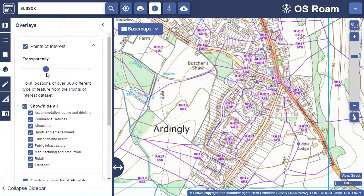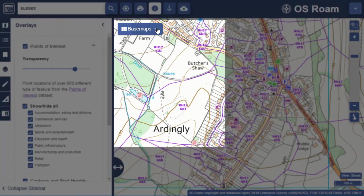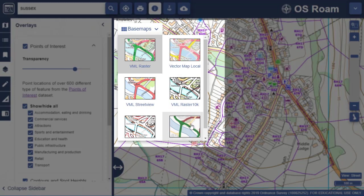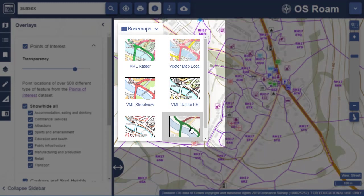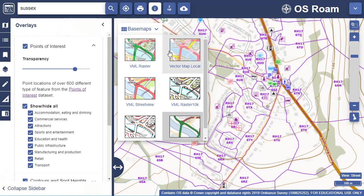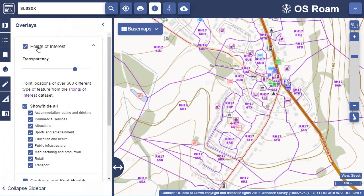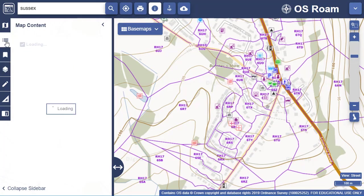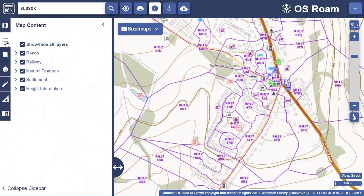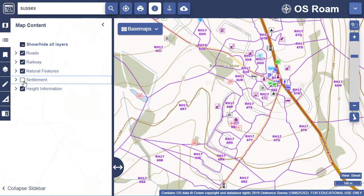You can try changing base maps if you would like a less detailed OS map in the background. You can also choose to remove other features from the map in the map content area to simplify your map.